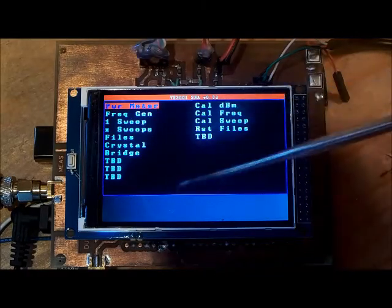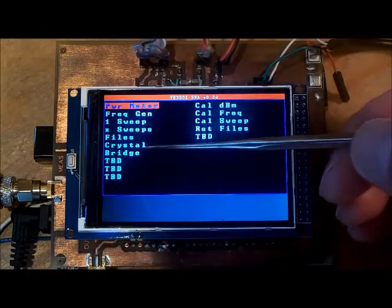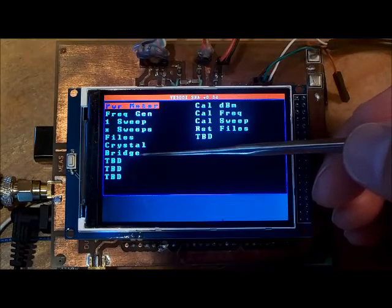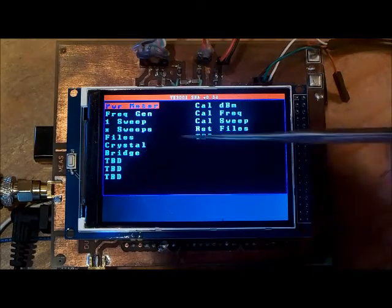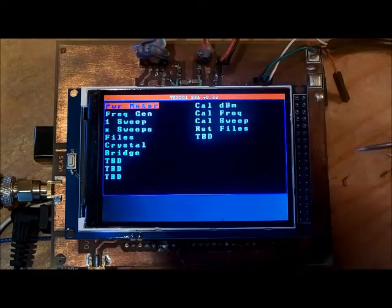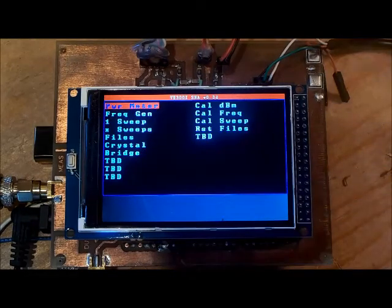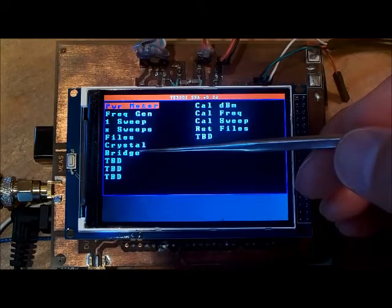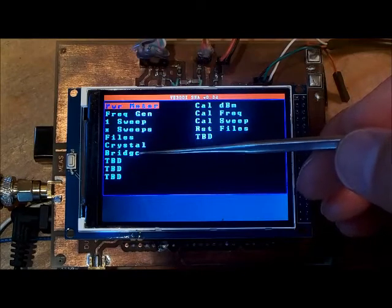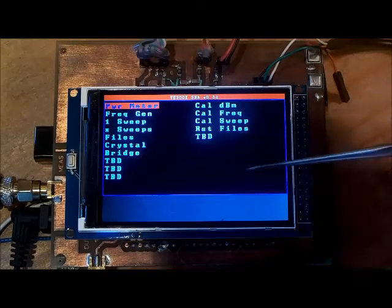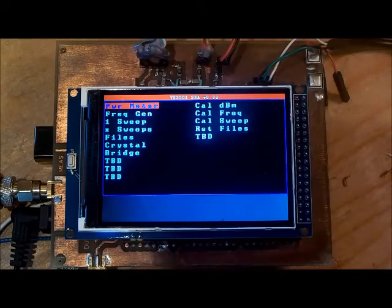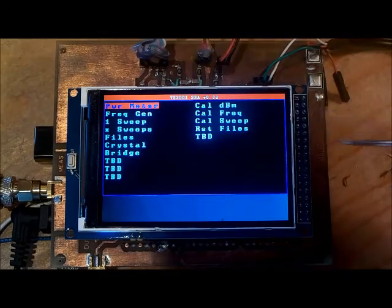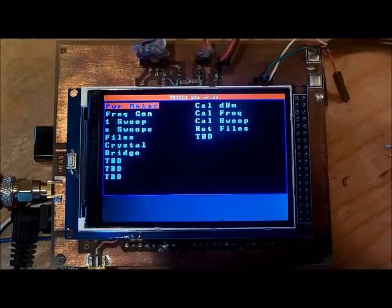It's going to be for characterizing crystals. It'll be able to calculate the motional parameters of a crystal as well as do some bridge related functions like a return loss bridge where you could potentially characterize an antenna to determine the resonant point of an antenna.